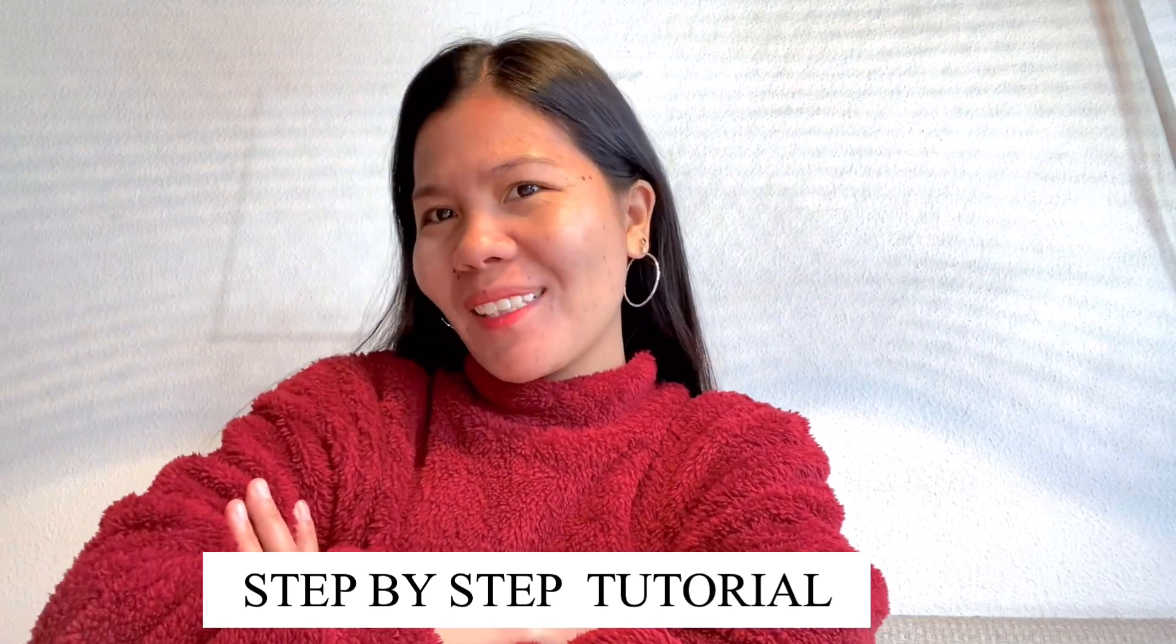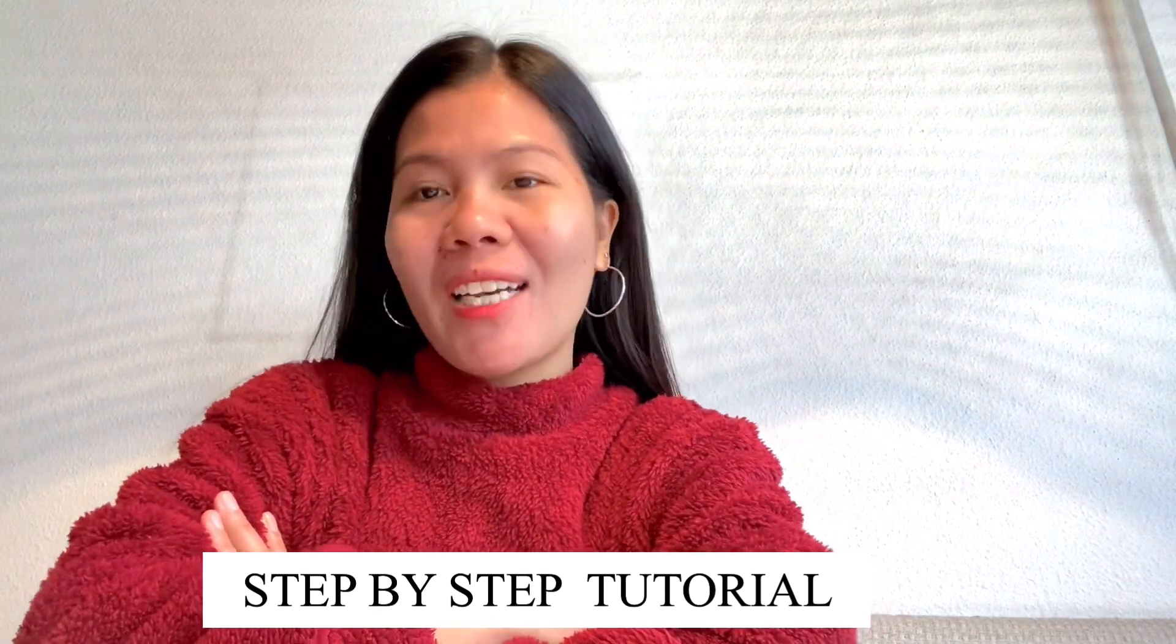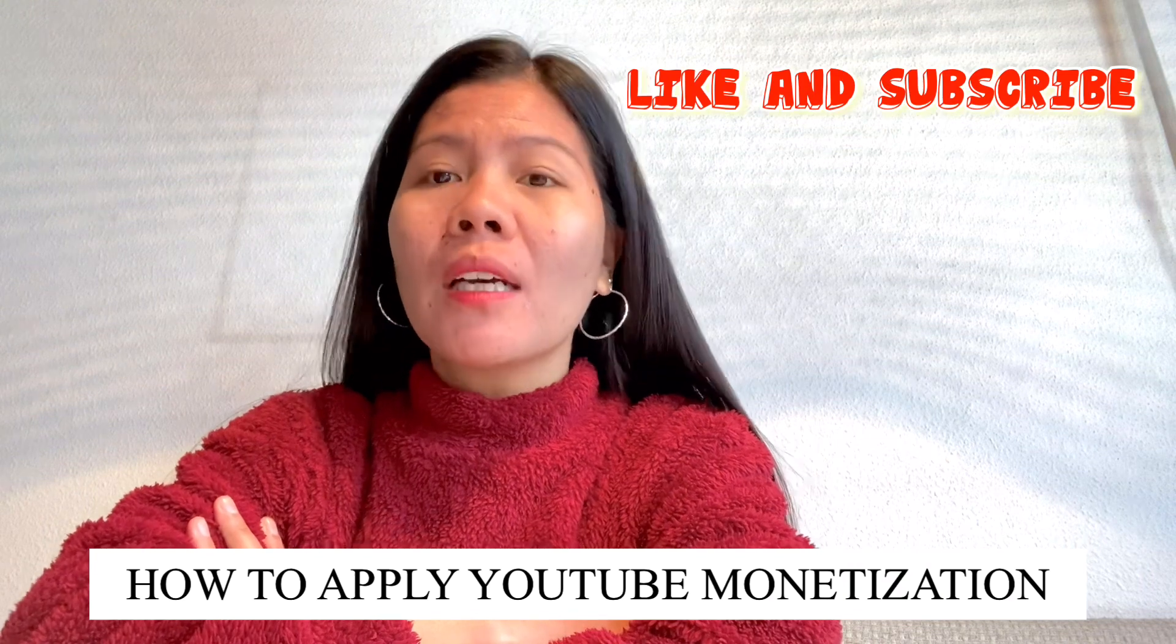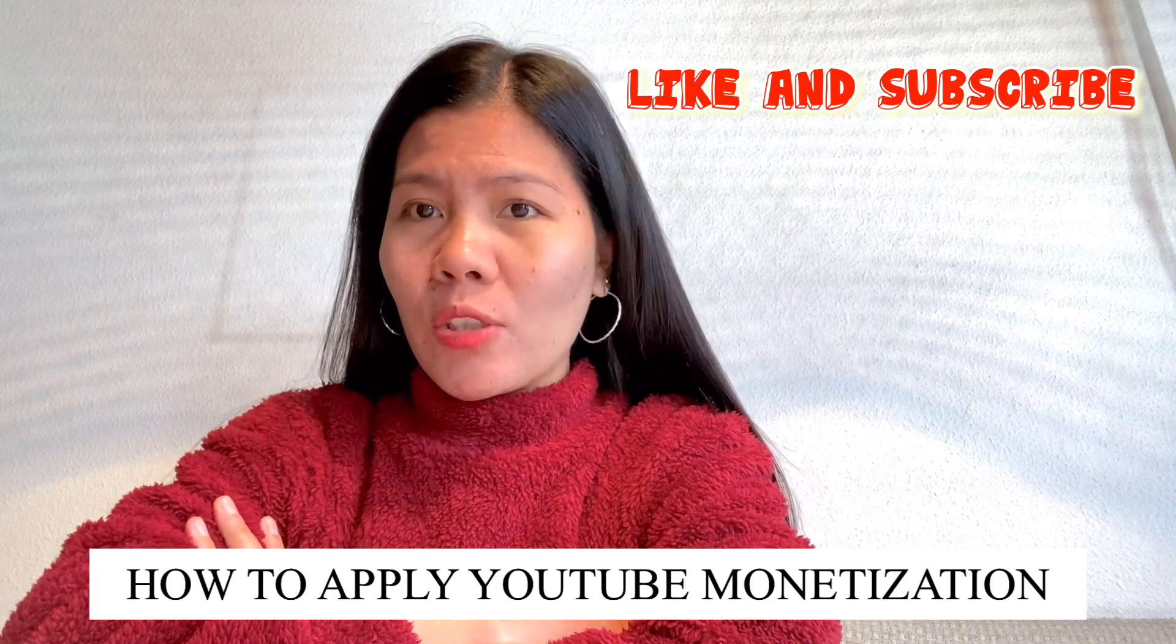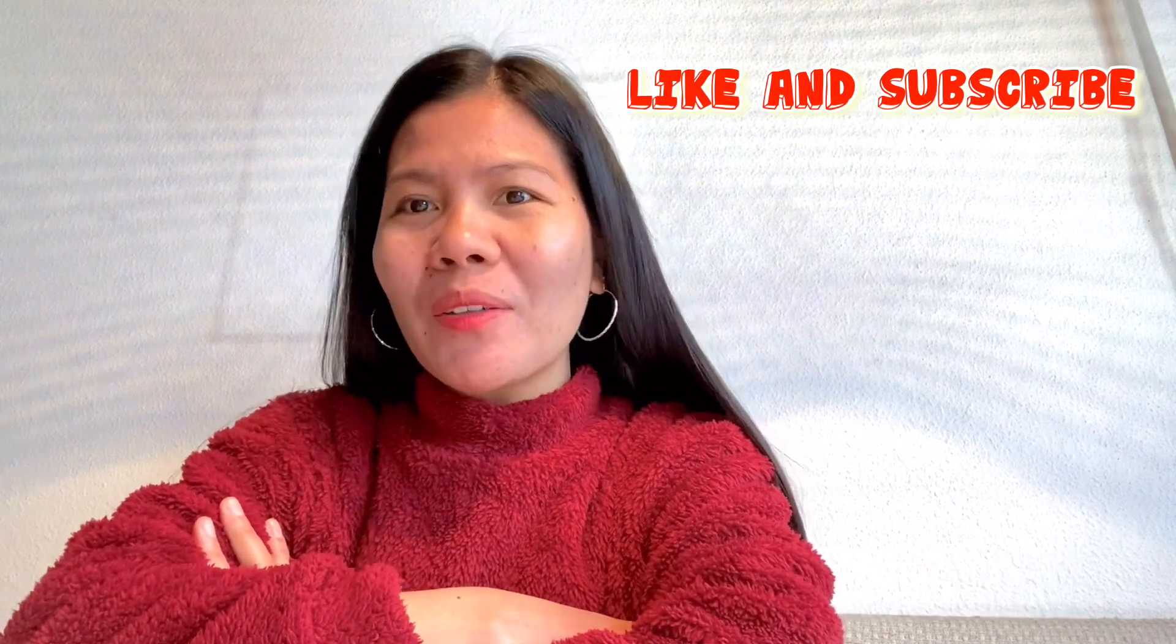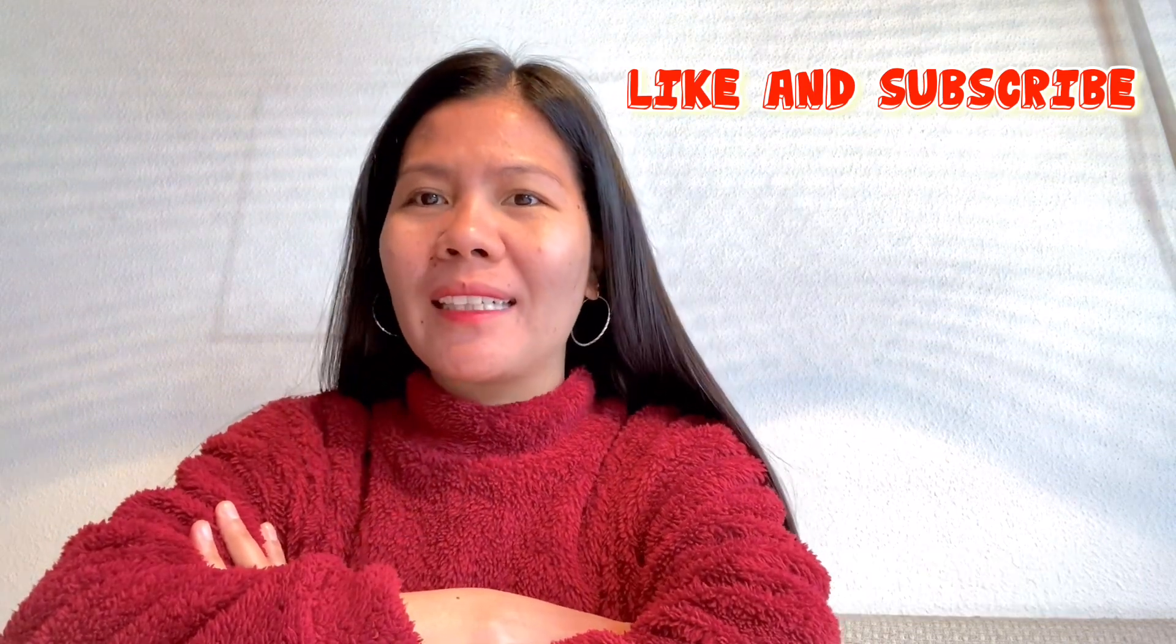Hello guys, welcome to my channel. For today's video, I will be showing you how to apply for the YouTube monetization program. If you're excited or interested, please keep on watching and don't forget to hit the notification bell para maging updated kayo sa new videos ko. So let's begin.